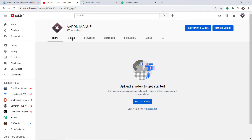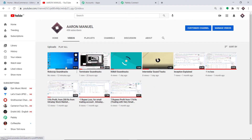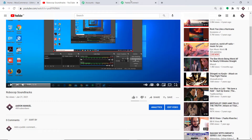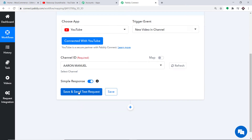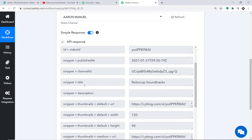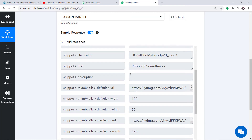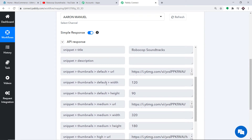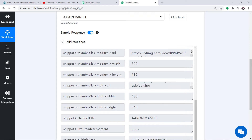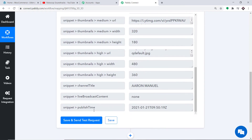My channel has a recently uploaded video called Robocop Soundtracks. When I click Save and Send Test Request in PubliConnect, it shows all the data regarding that video — the title is Robocop Soundtrack, and we also have the thumbnail width, height, the channel title Aaron Manuel, and the publish time. We just have to sync all these details to WordPress to create a post.